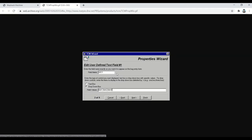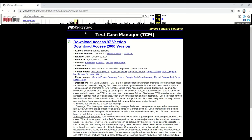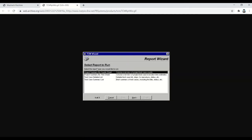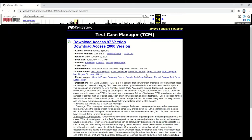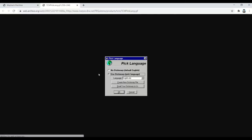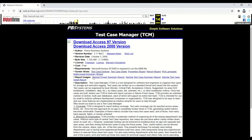There's the Properties Wizard — nine different steps of properties when you're setting it all up, with user-defined fields and all kinds of stuff. Too busy. The Report Wizard had a bunch of different reports; you would walk through the wizard and view reports live. There was also a Pick Language option — I only had Dutch. You could create a new dictionary file. Just too much.